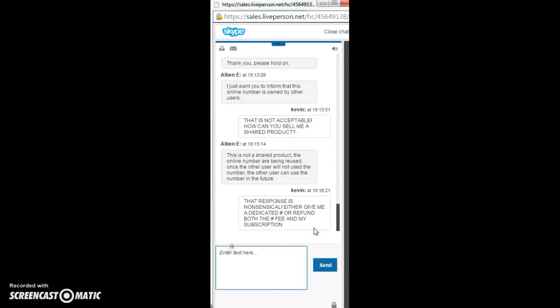And we're only talking $20 or $30, whatever it was, $30, $32, whatever. But still, how can they get away with this? How can they sell you something that someone else is using? It's a phone number. It needs to be dedicated to an individual. Am I out of line here?